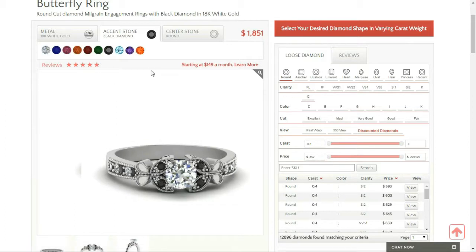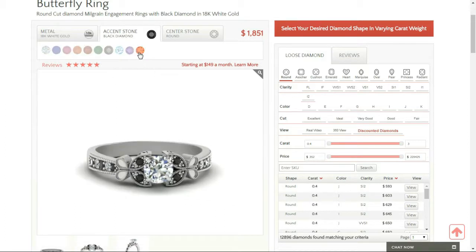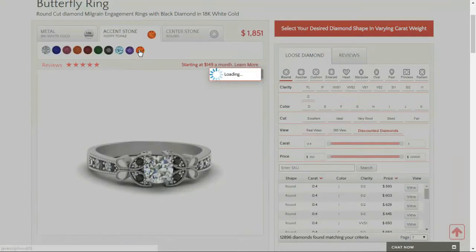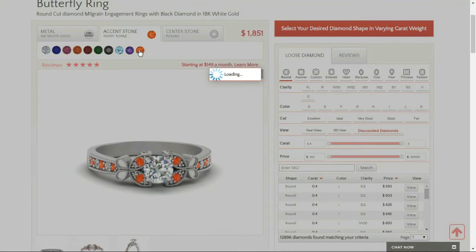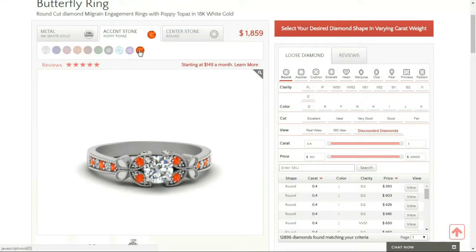They've got an interesting color over here - poppy topaz. Let's see that. Oh, that looks pretty. I'll go for that.